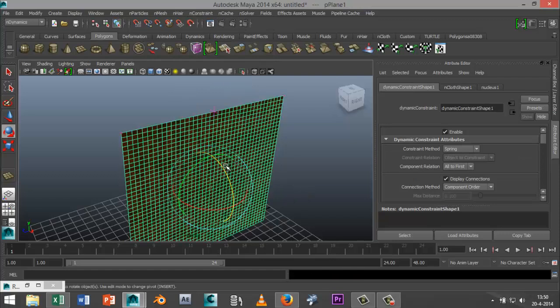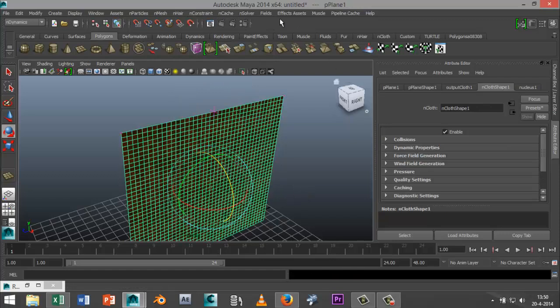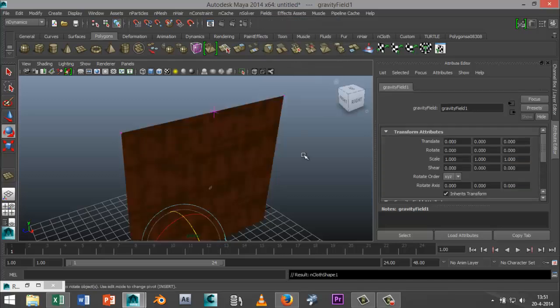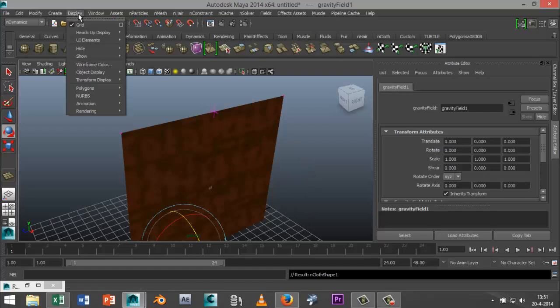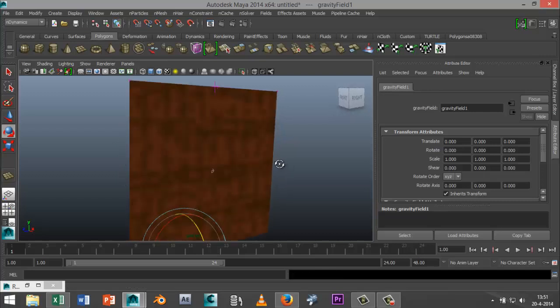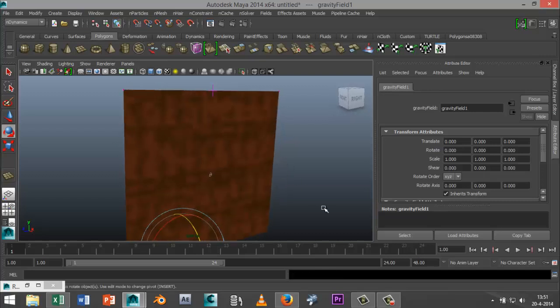And in addition we're going to select our plane, go to fields and we're going to add gravity. Alright I'm just going to turn my grid off here, go to display and unselect the grid.